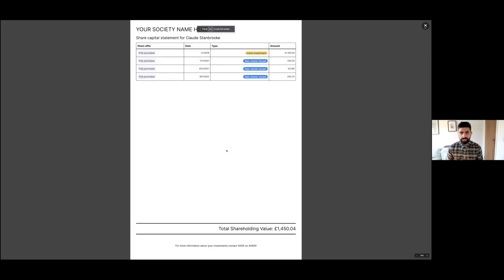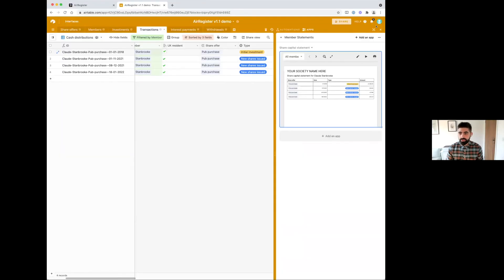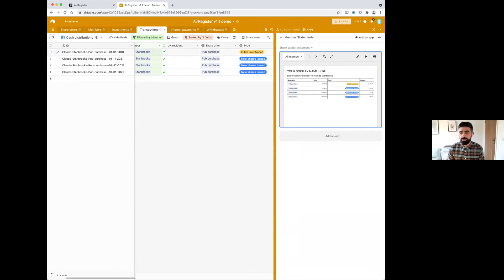When I go into the transactions table, we've now got this new transaction it's created and calculated, batched out for all our investors. We've kept most things within the Airtable system, but we could push this data out and send it as emails. We can send out statements — people can see this nice little statement showing their shareholding. So that's just a very quick overview of the tool.